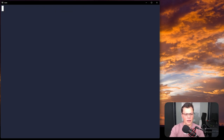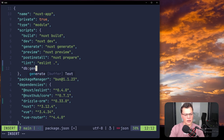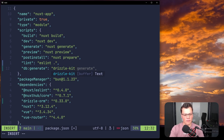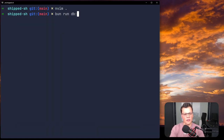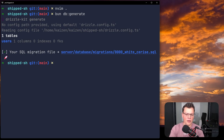In the scripts section of package.json, we add db:generate pointing to drizzle-kit generate. Since it's a dev dependency in the same package.json, we don't need bunx — we can call the dependency directly. To run it: bun run db:generate, or even simpler, bun db:generate. It looks at our config, infers where the schema is, and creates the numbered SQL migration file.